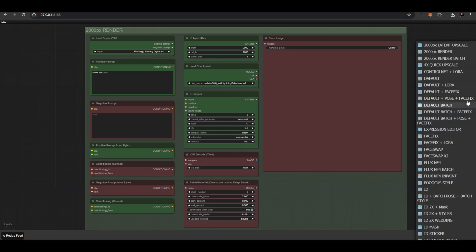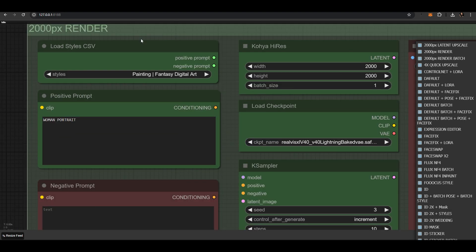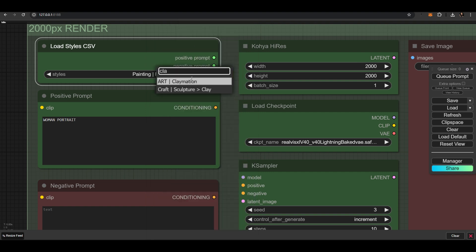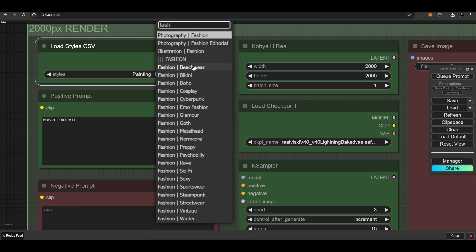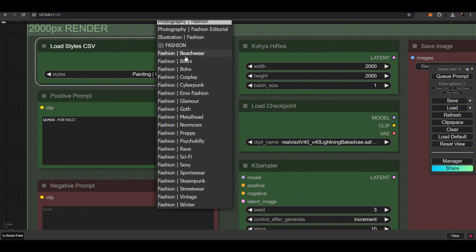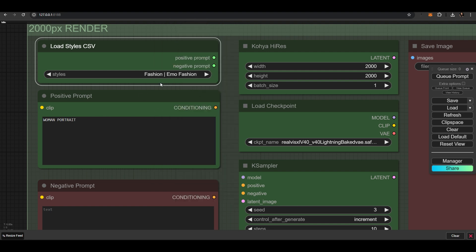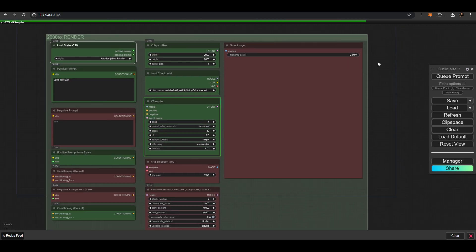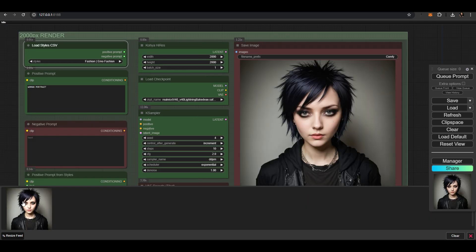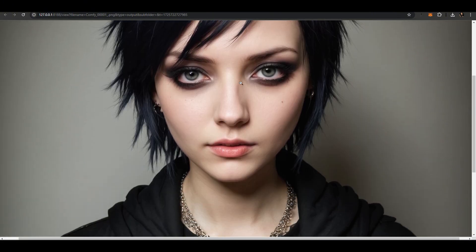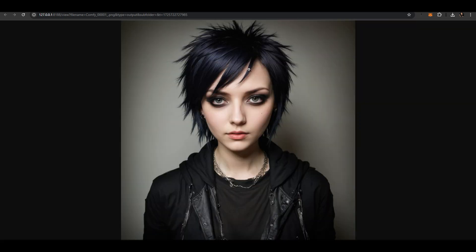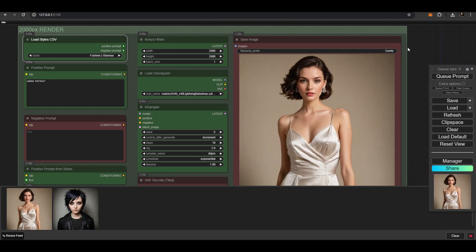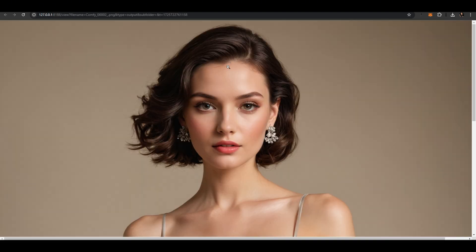The 2,000 pixel render workflow has received a StyleChooser node, which allows for very rapid creation of masterpieces at 2,000 pixel size, ready for printing or sharing. You can type and search for styles, choose one, and generate. For the prompt, I am currently using Woman Portrait. You can type it in on the left to do multiple style shots. Every generation took 20 seconds with an NVIDIA 3090 graphics card.